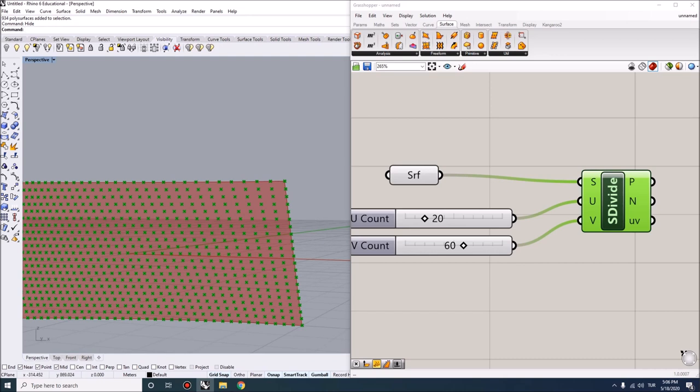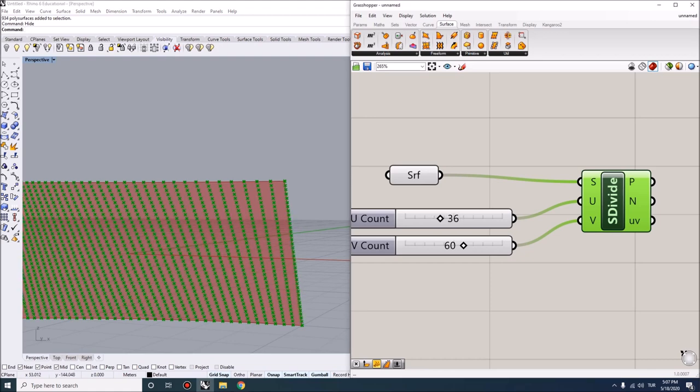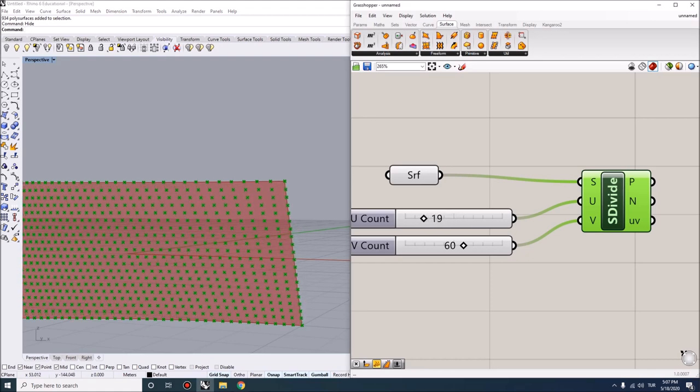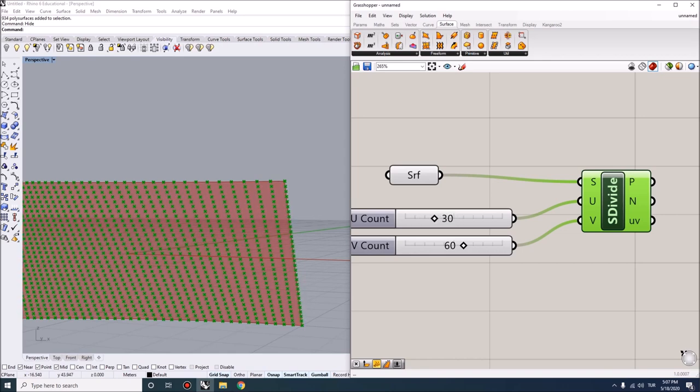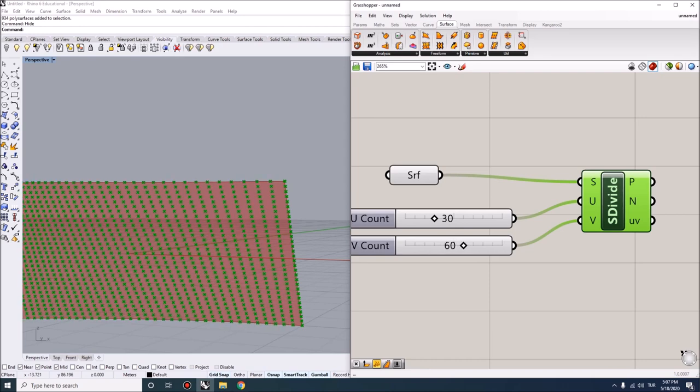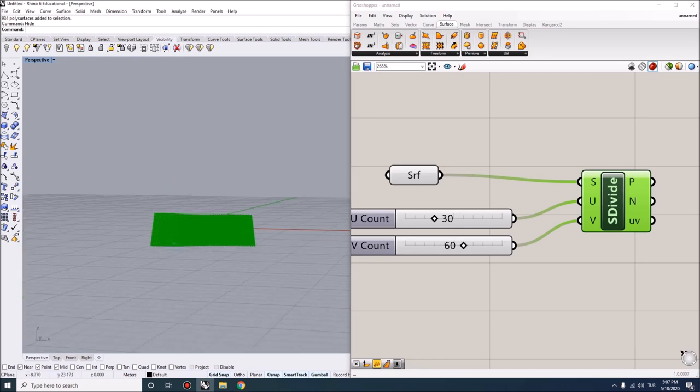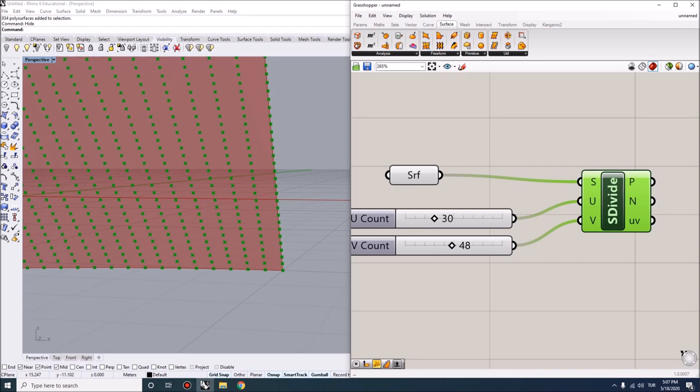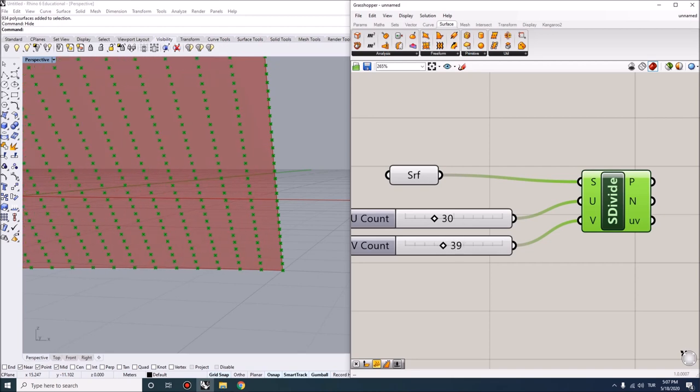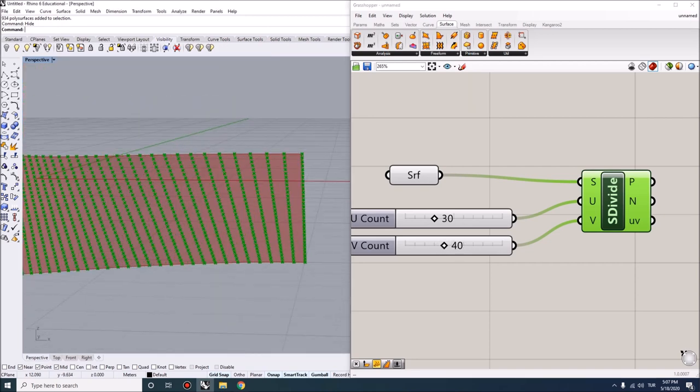Let's say each course is 10 centimeters, so we can actually have larger bricks for this exercise. If it's 10 centimeters, then we're going to have 30 courses. Then horizontally, we can have a different number, but I'm going to start with 40, and then we can make our way further up.